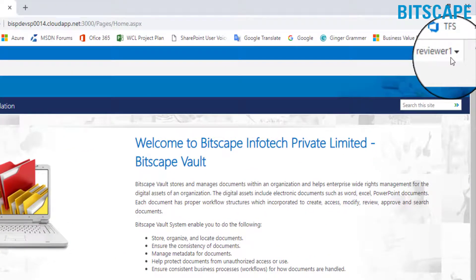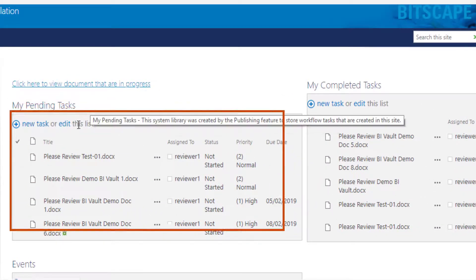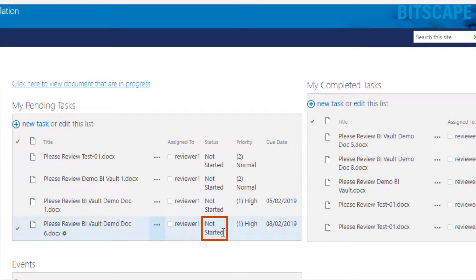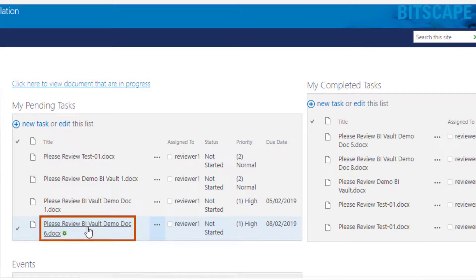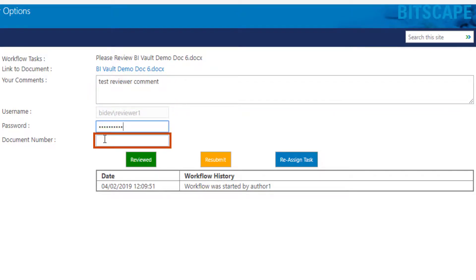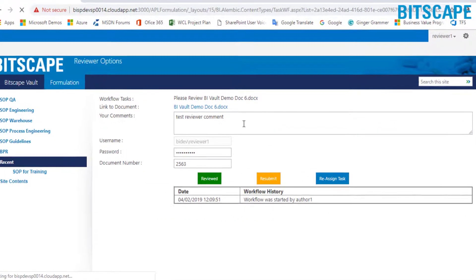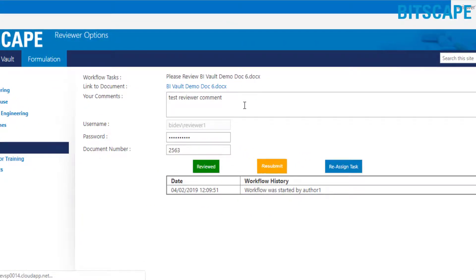The current login is of document reviewer. In the document reviewer dashboard, under my pending tasks, you can track the document status as not started. Click on the task title to review the document. In the open window, enter comments if any, followed by password and document number to be reviewed. You will get a popup window asking: are you sure to review this document? Click OK. Here you can resubmit the task to the previous user by clicking the resubmit button, or reassign the task to another user by clicking the reassign task button.